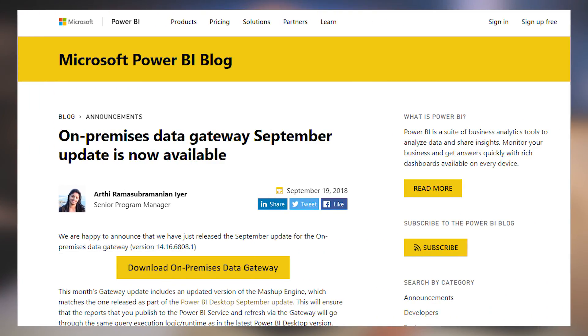The September update of the on-premises data gateway is now available, so be sure to download and update to the latest version. Not much was in there in terms of new releases, but it does have the updated mashup engine. I just wanted to call it out to make sure you're running the latest gateway on all of the gateway instances in your gateway cluster, so be sure to update them all.